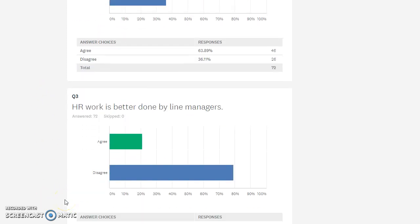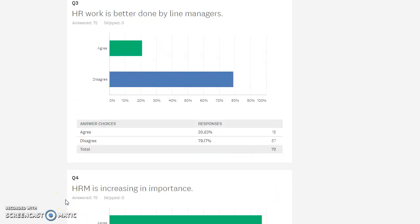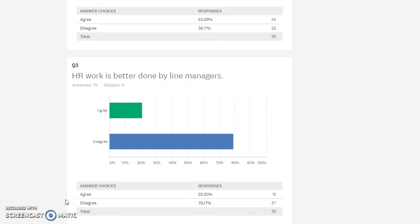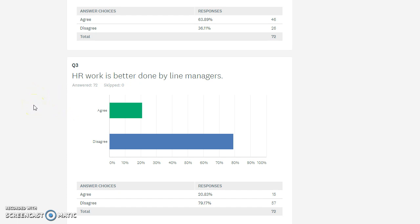HR work is better done by line managers. When we talk about HR, it's a really interesting point because a lot of people think it's just the HR officer or business partner, but line managers have a really big part of their role that is HR. Often I feel they are probably not well enough equipped. I think people progress into these roles sometimes without the training. They're fabulous technical experts often, but they've never been taught how to handle difficult conversations, performance reviews, work plans, and giving constructive feedback.